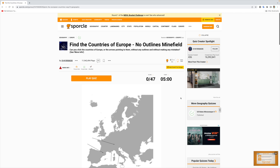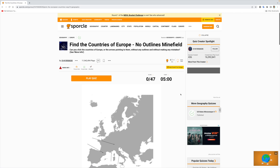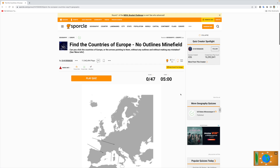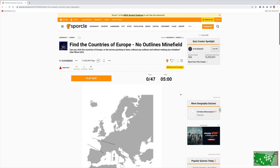Welcome to another Sporkle quiz. This one is 'Find the Countries of Europe: No Outlines Minefield.' Can you click the countries of Europe, or the arrows pointing to them, without any outlines and without making any mistakes?